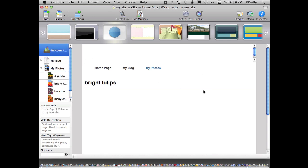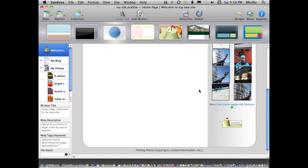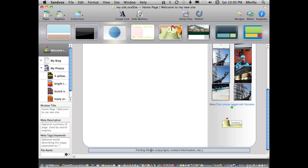I want to make one other change. Down at the bottom, there's a default bit of text here, parting words. What I really want here is a contact link.